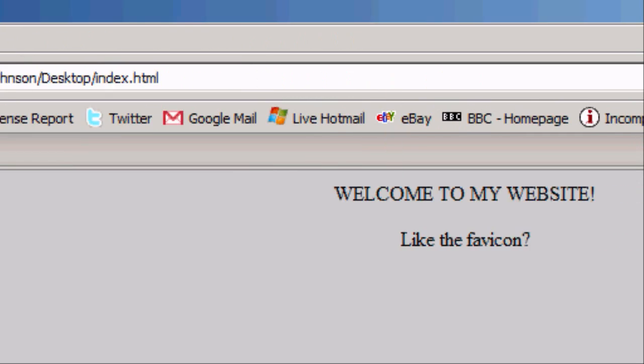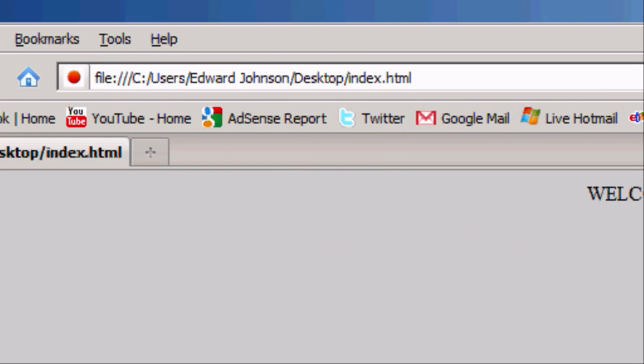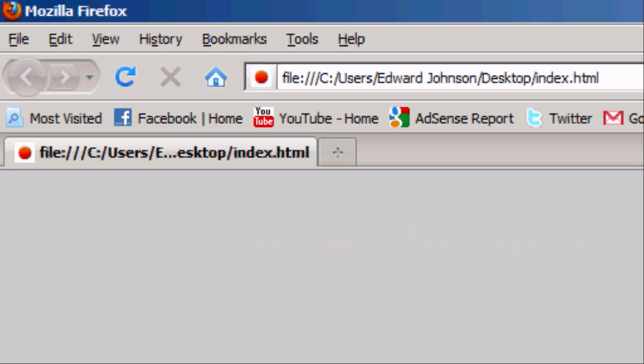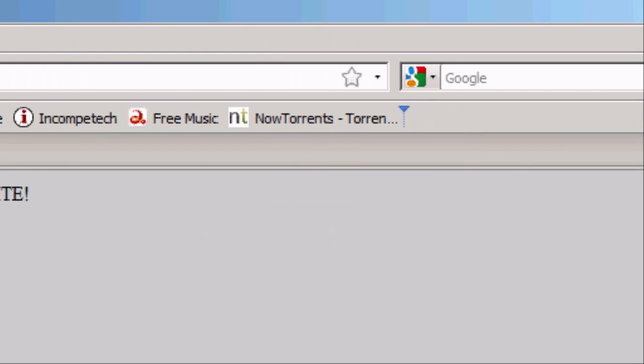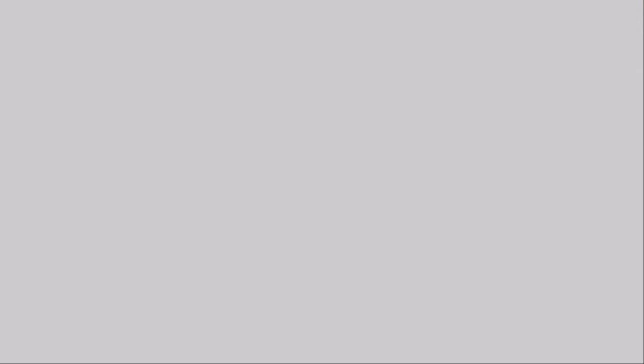And there you go. The favicon has appeared. So if we were to save this into our favourites. Drag it across to the favourites bar. And let it go. We've now got the favicon. It's now appearing. And that's how to make a favicon.